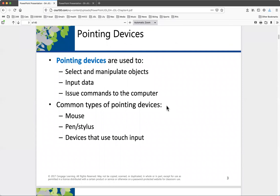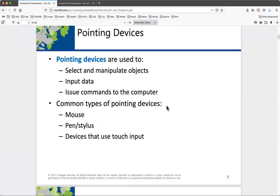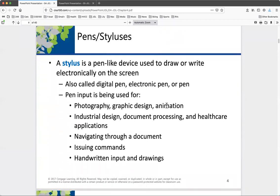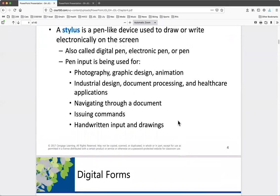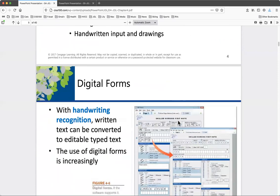Pointing devices: mice, touchscreens, pens, styluses. Pens and styluses have their use, and it really depends on the user. My handwriting is horrific, so handwriting recognition won't work well for me — I'm a typist at 60-70 words a minute. To recognize handwriting, the application will learn your writing style using neural networks, which are a form of AI. Styluses have many uses in graphics and digital media.